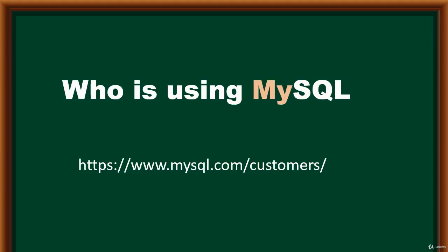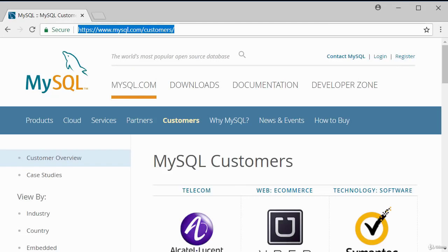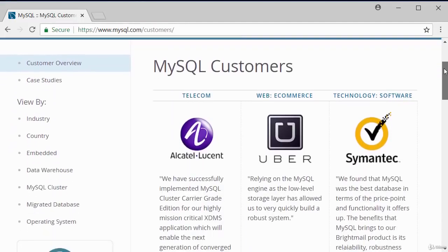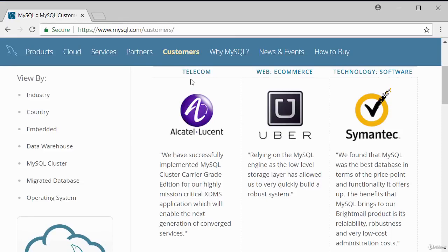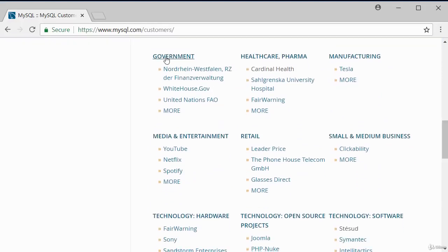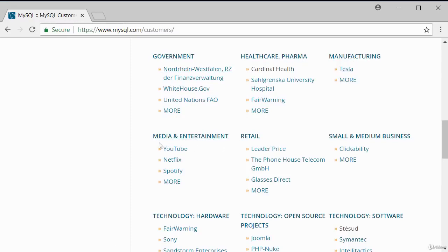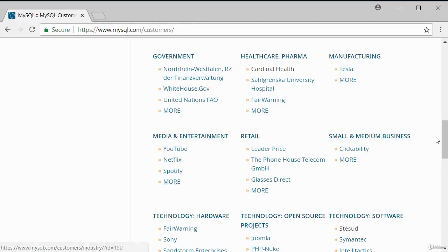Let's take a look at customers currently using MySQL. The MySQL customer page shows various customers grouped in different categories: telecom, web e-commerce, technology/software, government, healthcare, manufacturing, media, and retail. In media and entertainment, you've got YouTube, Netflix, Spotify, and more — some key heavy players using MySQL as a database.